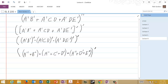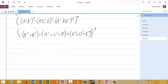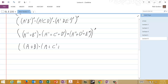Now, some of you won't need to show every step, because you'll recognize right away that A complement complement is A, B complement complement is B, and so on. Let's go ahead and make that simplification now. So we have A or B, ANDed with A or C complement or D complement, ANDed with A or D complement or E.